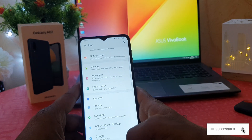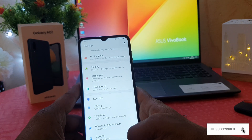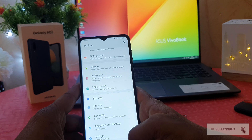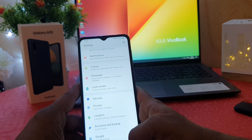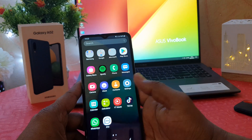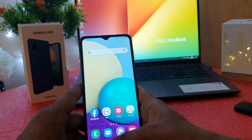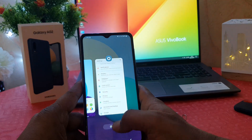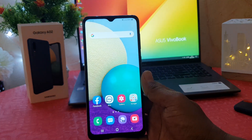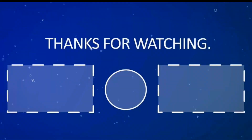So this is how you can easily change the clock style on your lock screen on the Samsung Galaxy A02. That's all for now, thanks for watching my video, see you in the next one. Peace!